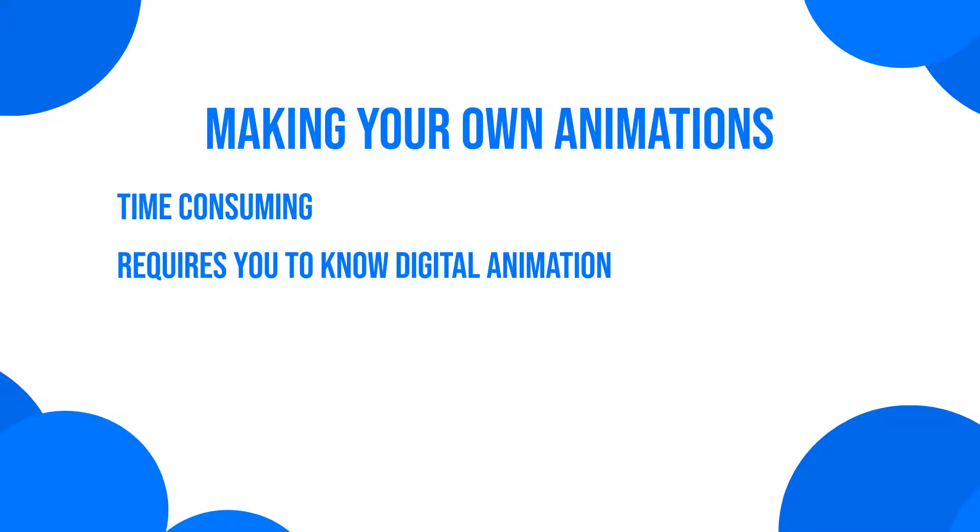Because of this, hiring freelance animators can also prove to be quite expensive, oftentimes exceeding the limited marketing budget of most small businesses or content creators.